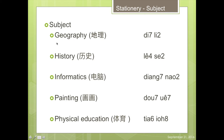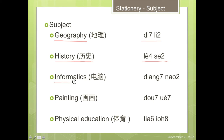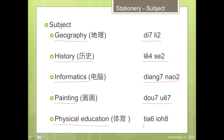Geography is called Tỷ Ly. History is called Lệ Sư. Informatics is called Tiàng Nao. Painting is called Tù Ê. Physical Education is called Thủy Giấc. Let's repeat again.